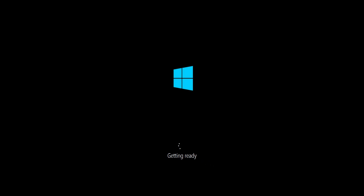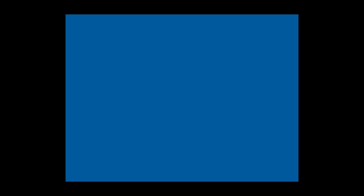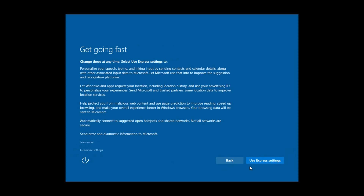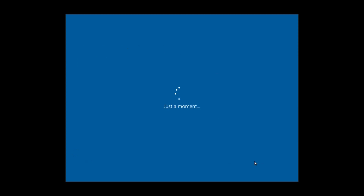From here, follow the on-screen instructions to complete the process and get started.